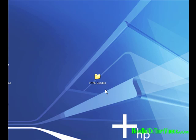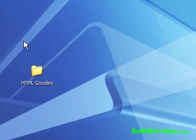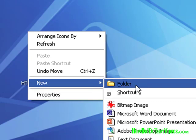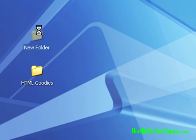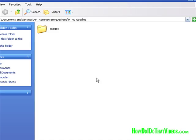Before we open up our Composer software, I want to point out something in regards to organization. What I've done here is I went ahead and created a folder named HTML goodies. Of course, you can name yours whatever you want. But if you're going to follow along in this video series, I'd suggest you create a new folder. So to do this, I just simply right click on my desktop, go to new and then left click on folder and then give it a name.